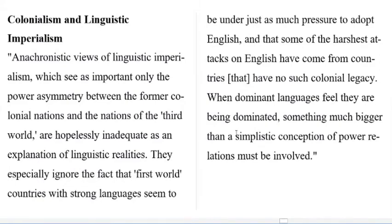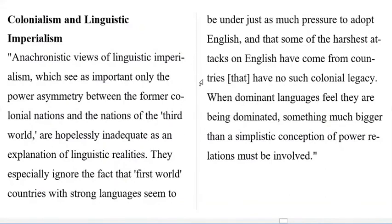When dominant languages feel they are being dominated, something much bigger than a simplistic conception of power relations must be involved. So it is not merely a matter of small languages or small vernaculars — it is a matter of established languages of powerful countries that are endangered because of the dominance of one language, usually considered to be English, with its imperialistic powers behind it. This English language is becoming the reason behind the deaths of many small languages and is going to dominate even the established languages in first world countries. This is what linguistic imperialism is.